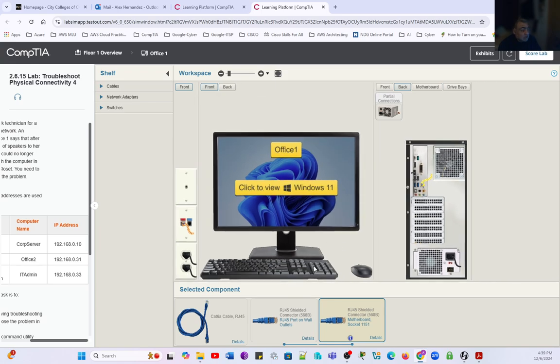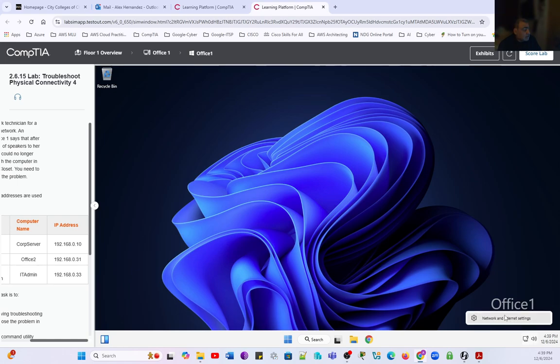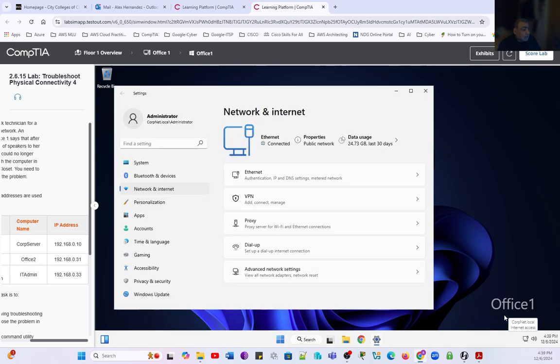This person was trying to install the speakers. We're going to go into the Windows configuration and take a look at the application. Now we can tell that we are connected.